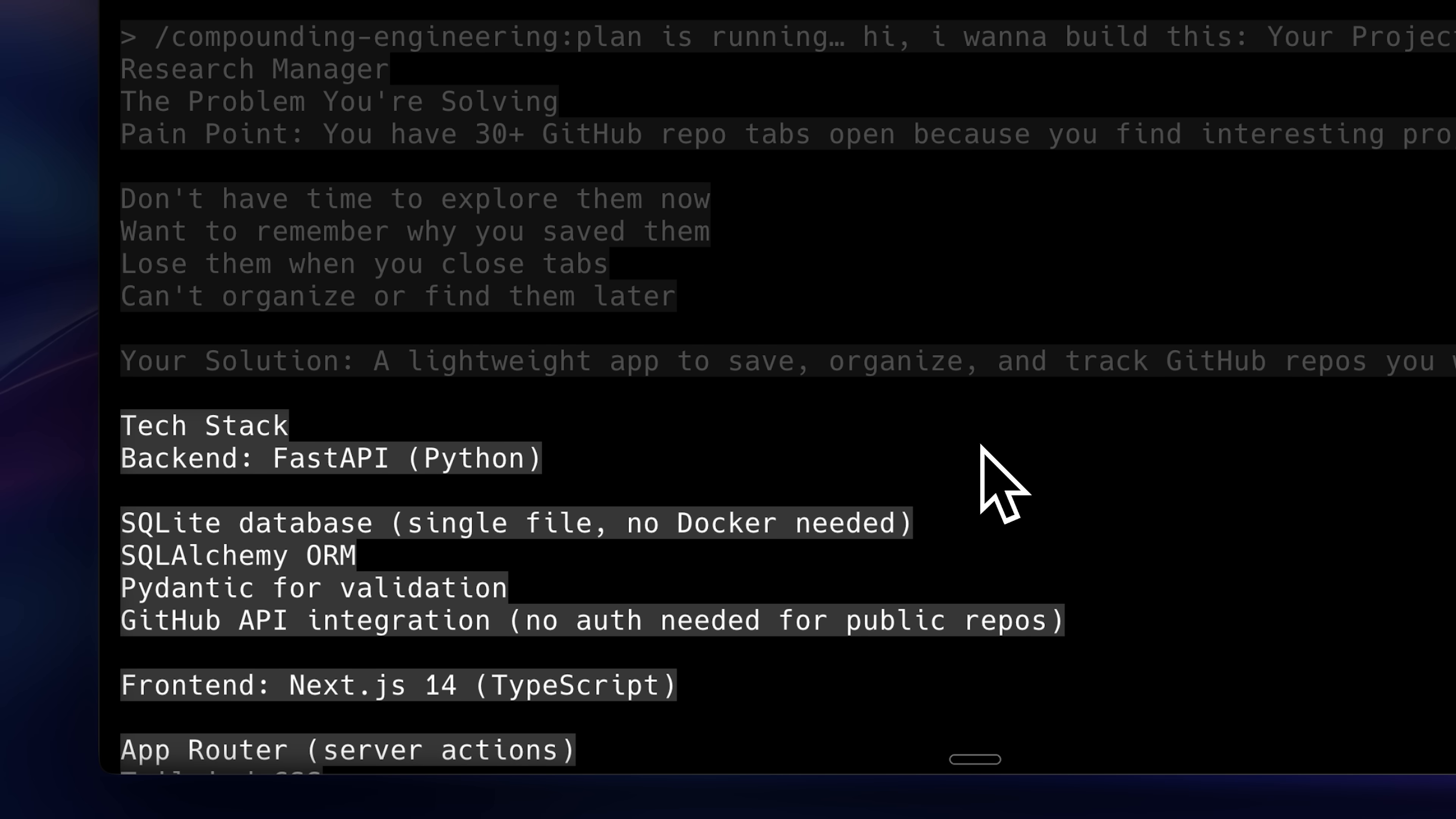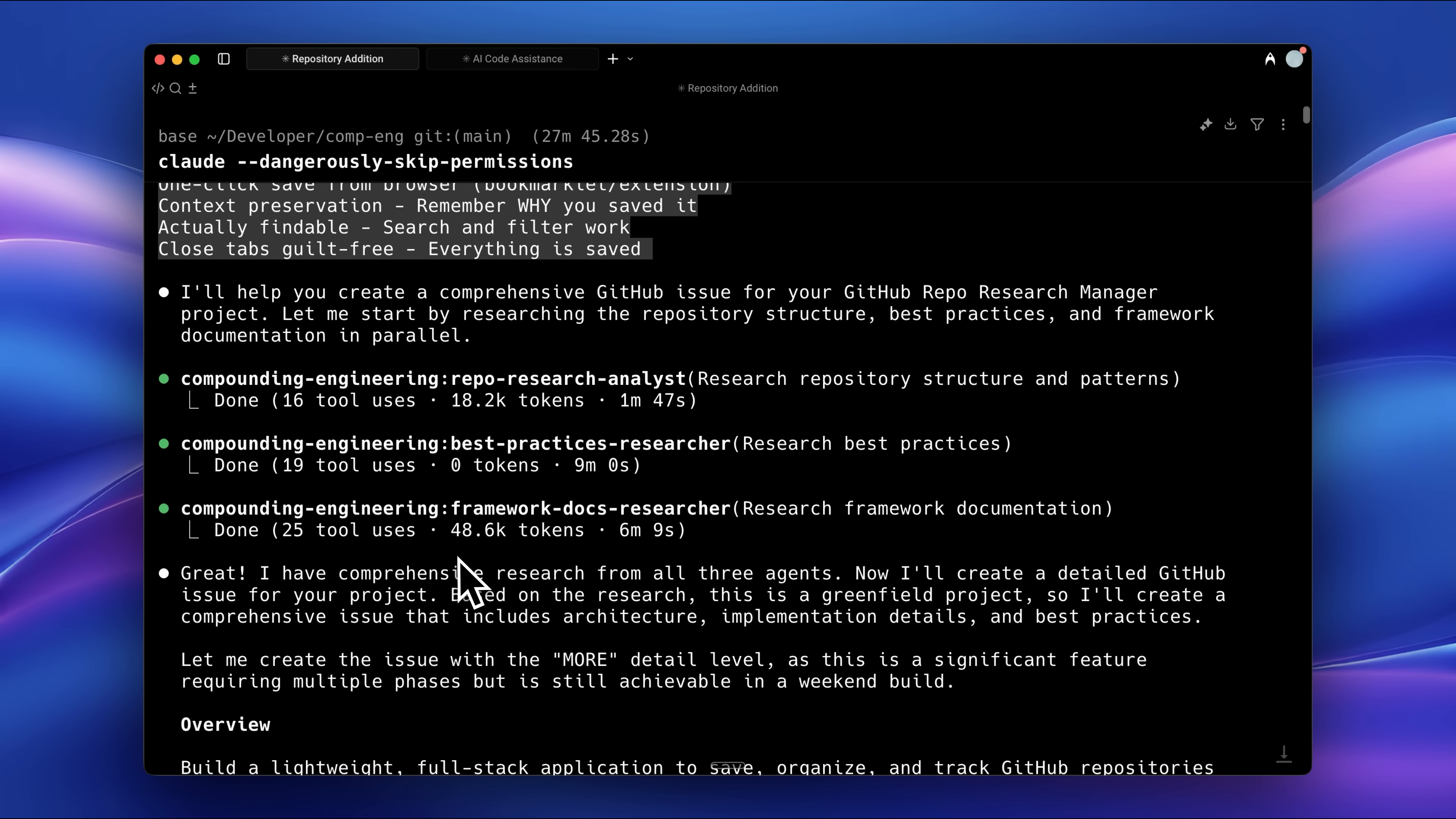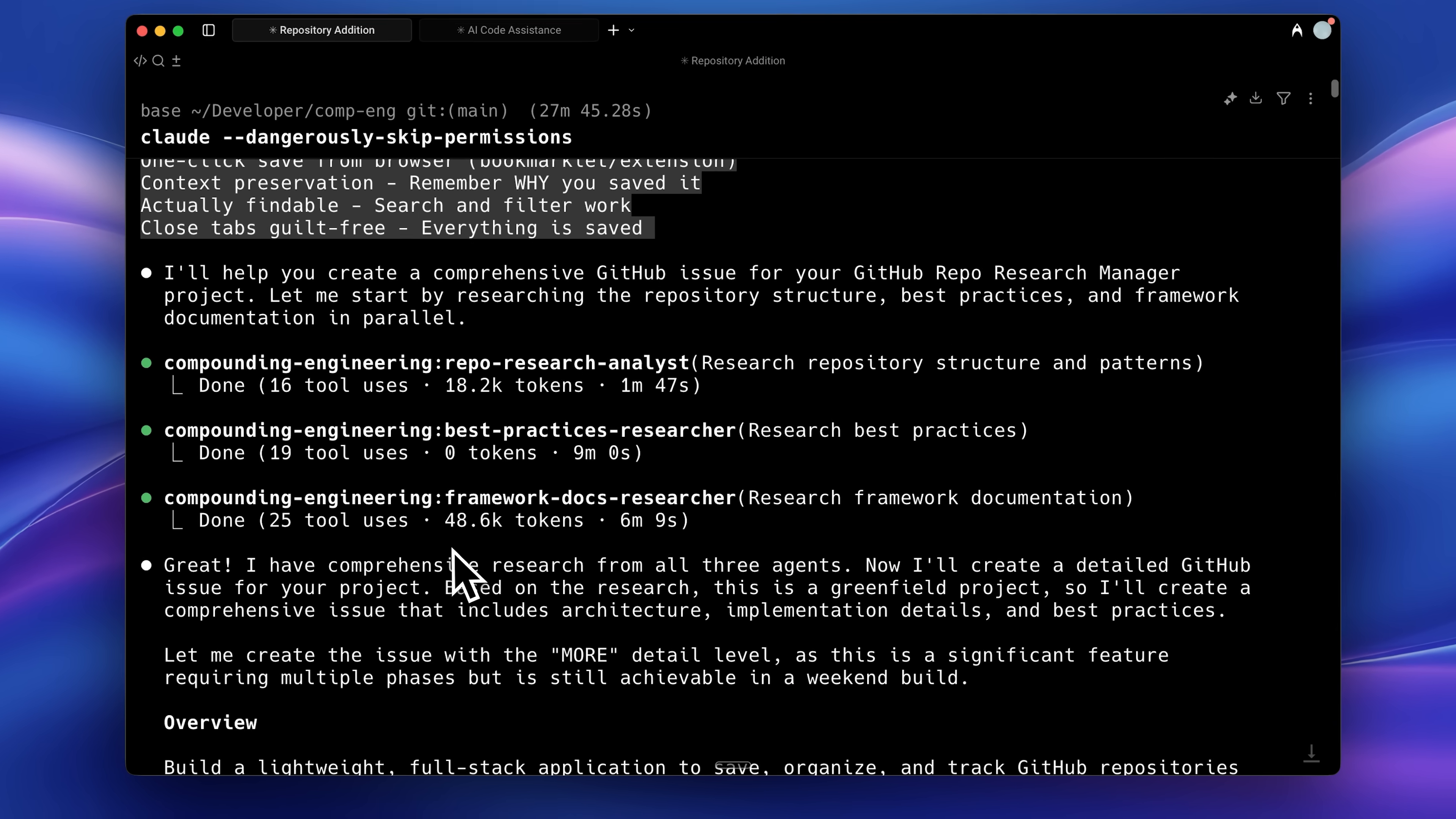This framework works through custom slash commands. You can see that we have the plan command from compound engineering. At this stage, you give it everything about what you want to build. It then plans it out and launches several agents.